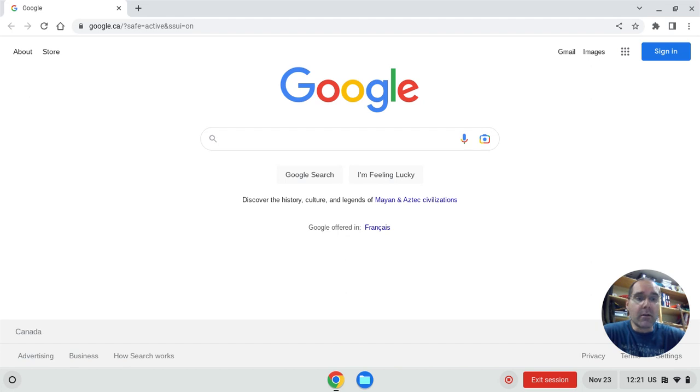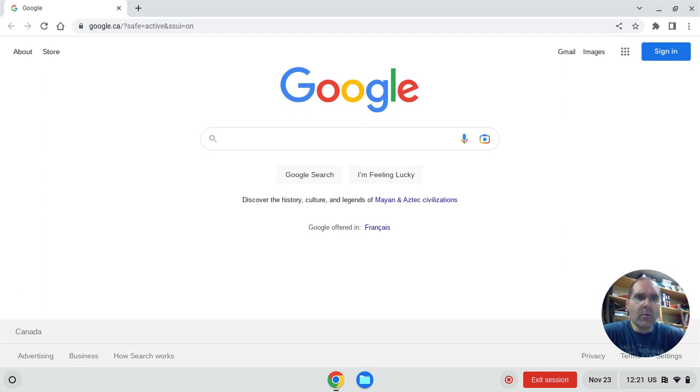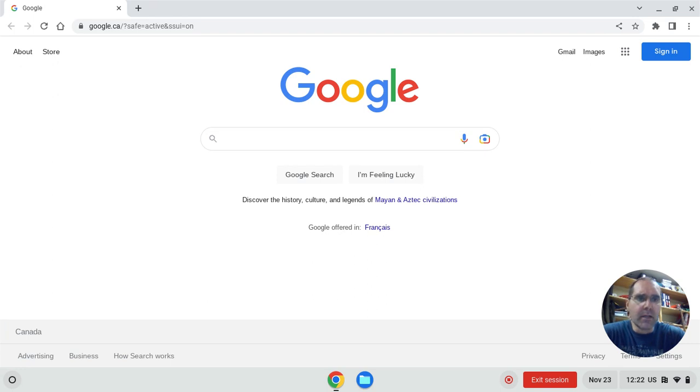We're going to learn how to use that over the next week. So what I have here, you can see the screen you get with a Chromebook. Chromebooks is going to be what you're working on.